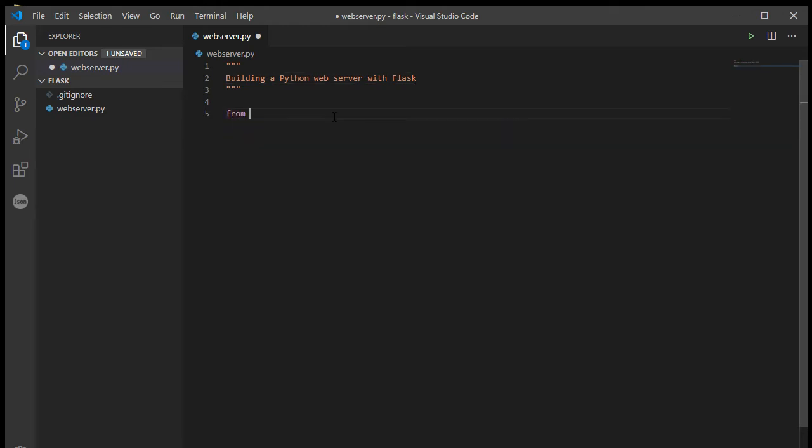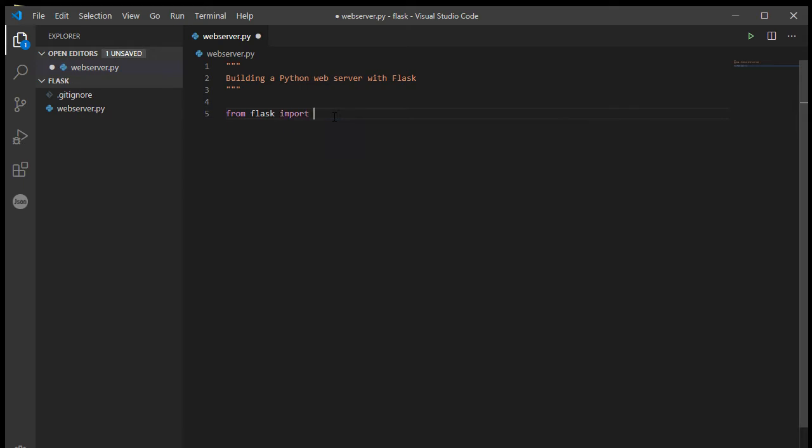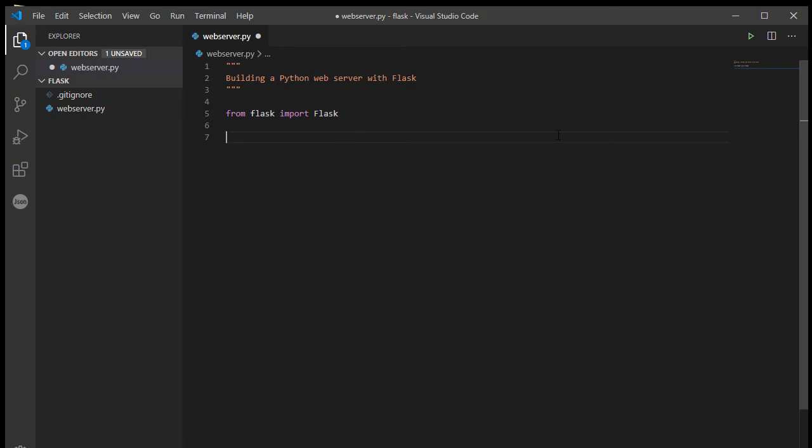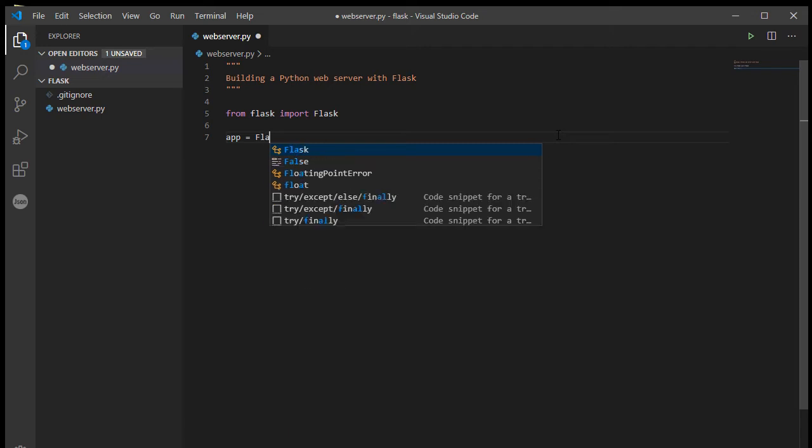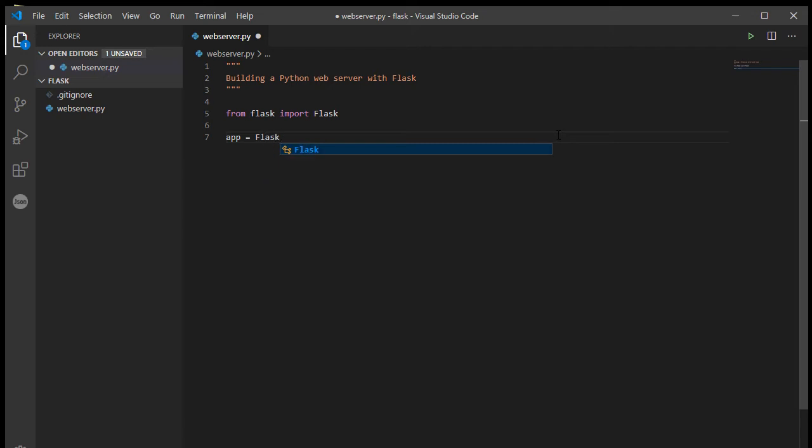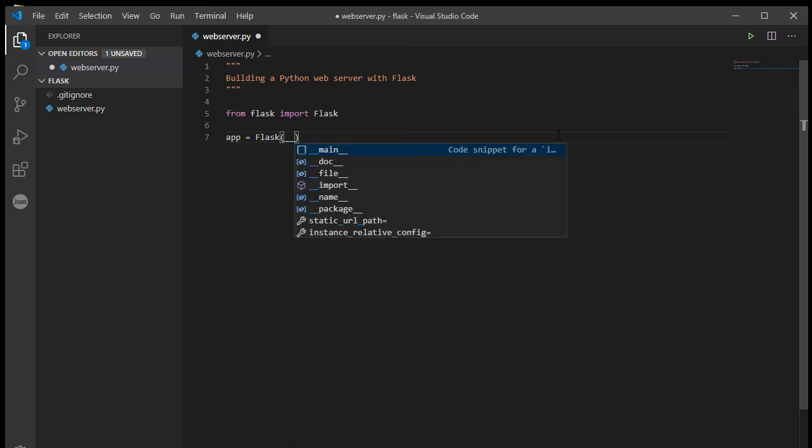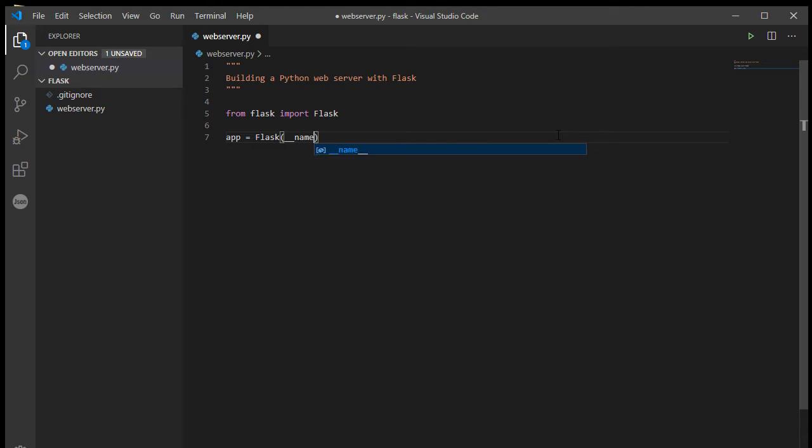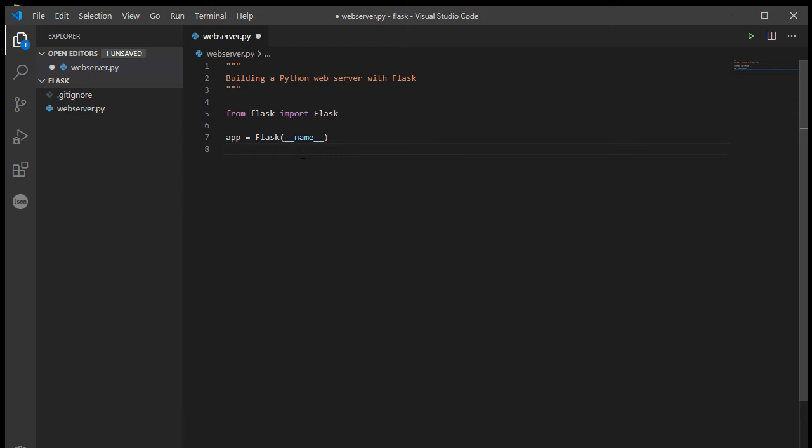We will import from our package first of all. So from Flask import Flask, lowercase F on the first, uppercase F on the second. I'm just going to create a project called app from my Flask class, and I'm going to provide a parameter of underscore underscore name underscore underscore, two underscores. That's just a convention with Flask.